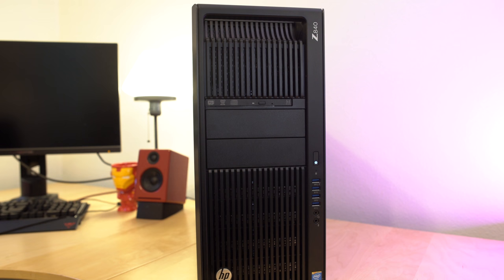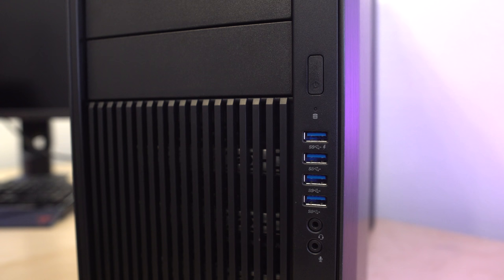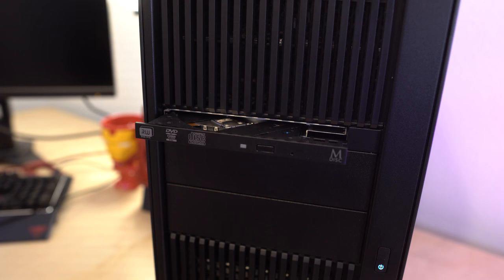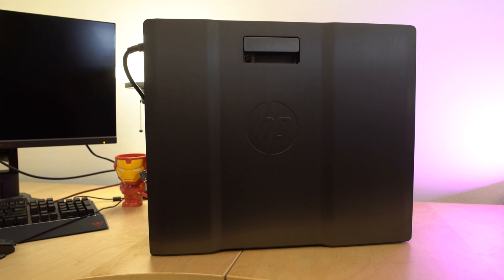Starting off looking at the front, you guys can see that this system is simplicity itself. We see a graded design which offers airflow through the system. There are four USB 3.0 ports, we also see the Blu-ray DVD player, and then there's the power button.